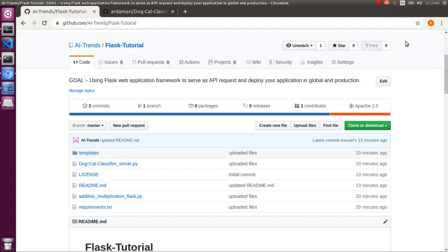Hello guys, welcome to our YouTube channel AAA Trends. In our channel, we post the latest updates for the AAA artificial intelligence domain. We cover famous topics in AI and make them into tutorials, like Flask. Please keep subscribed and support our channel AAA Trends.